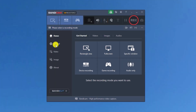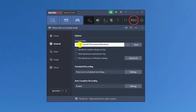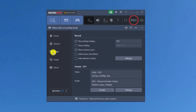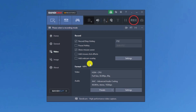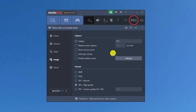This shows our output folder where all recordings will be saved. In the general settings on the left side, we can select and customize the output folder. In the video settings, we have hotkeys for record, stop, and pause, as well as options to show the mouse and add webcam overlay. We can also select the format for our video and audio.